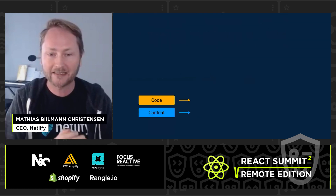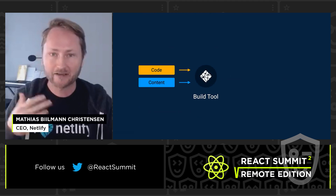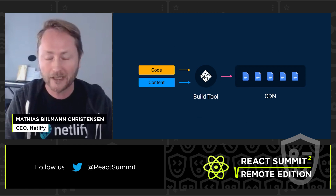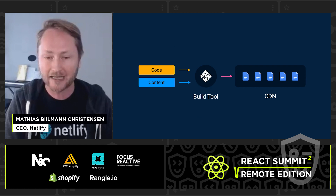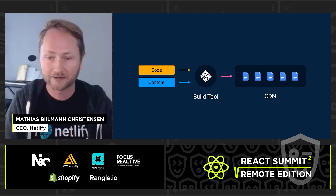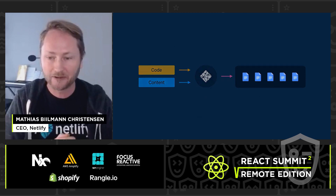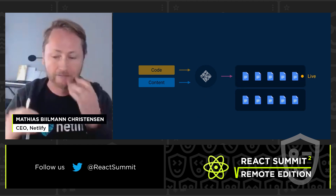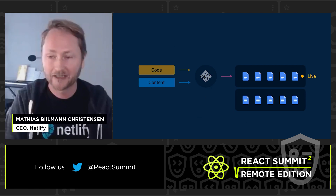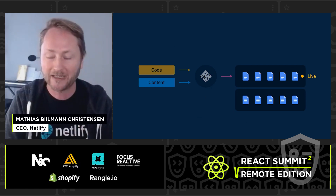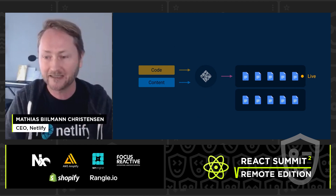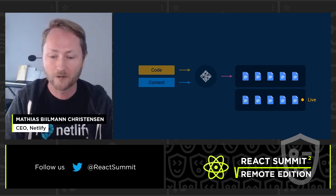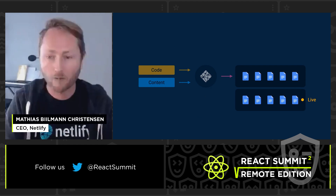The JAMstack approach says: instead of a complex request-response cycle flowing through different layers of caching, you take your code, your content, your APIs or data, run a build, and deploy immutable assets to an edge network. This introduces the idea of atomic deploys — you always know you have a state you've deployed, it's live. You know exactly what documents and HTML pages were built, and when you change to a new deploy, it's an atomic operation where everything goes live at the same time, so you always know what a user visiting a URL is going to see.